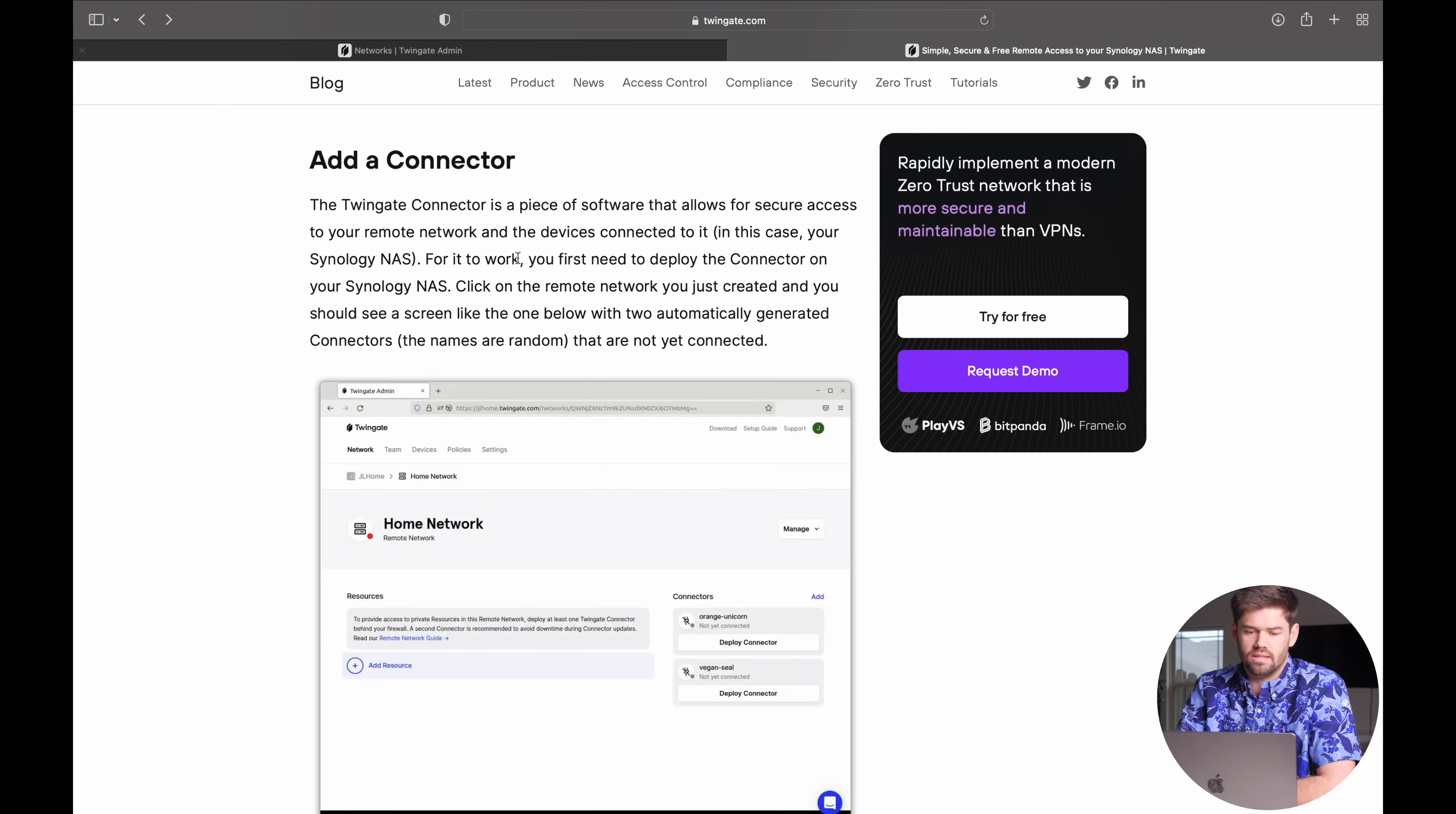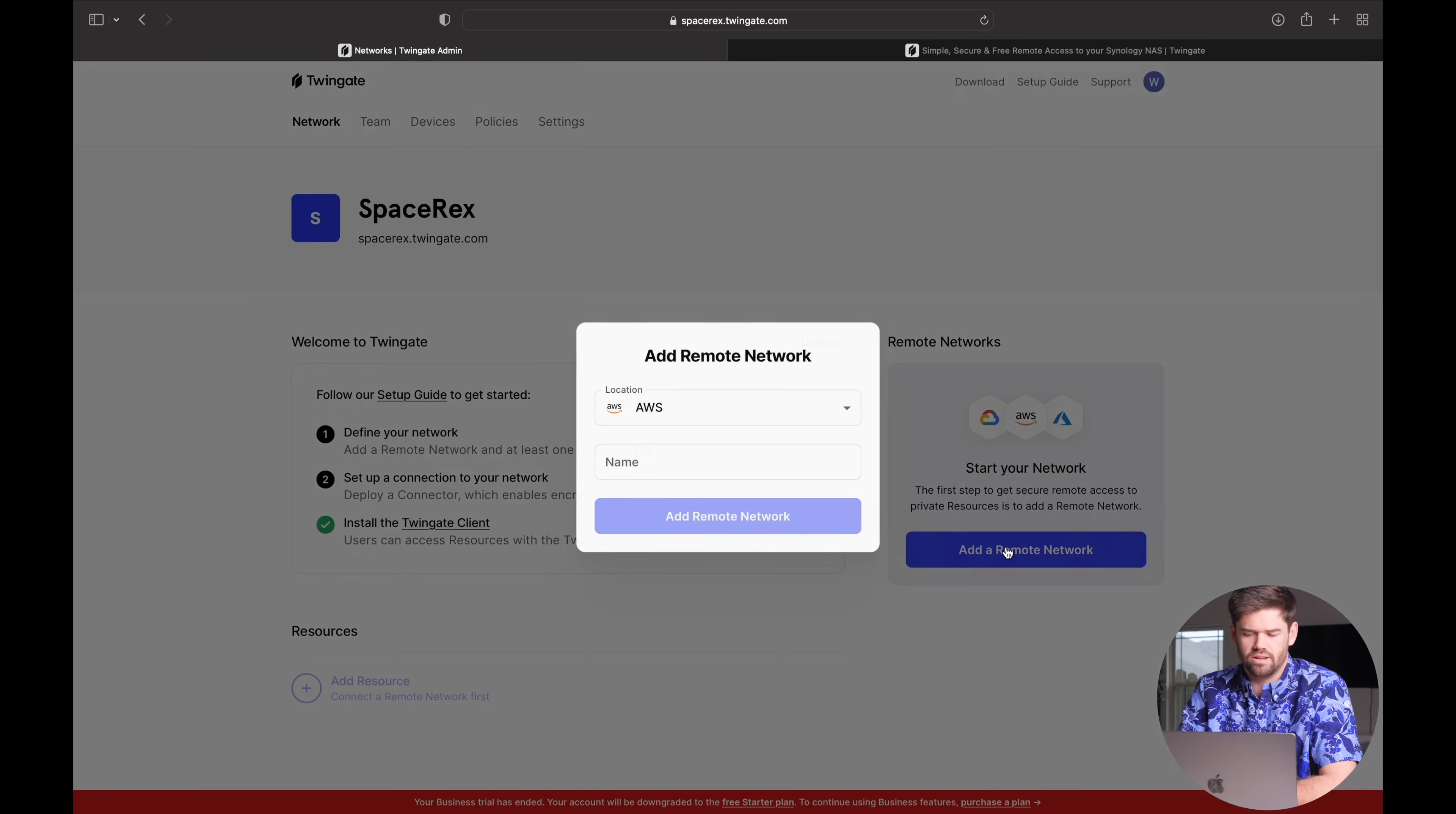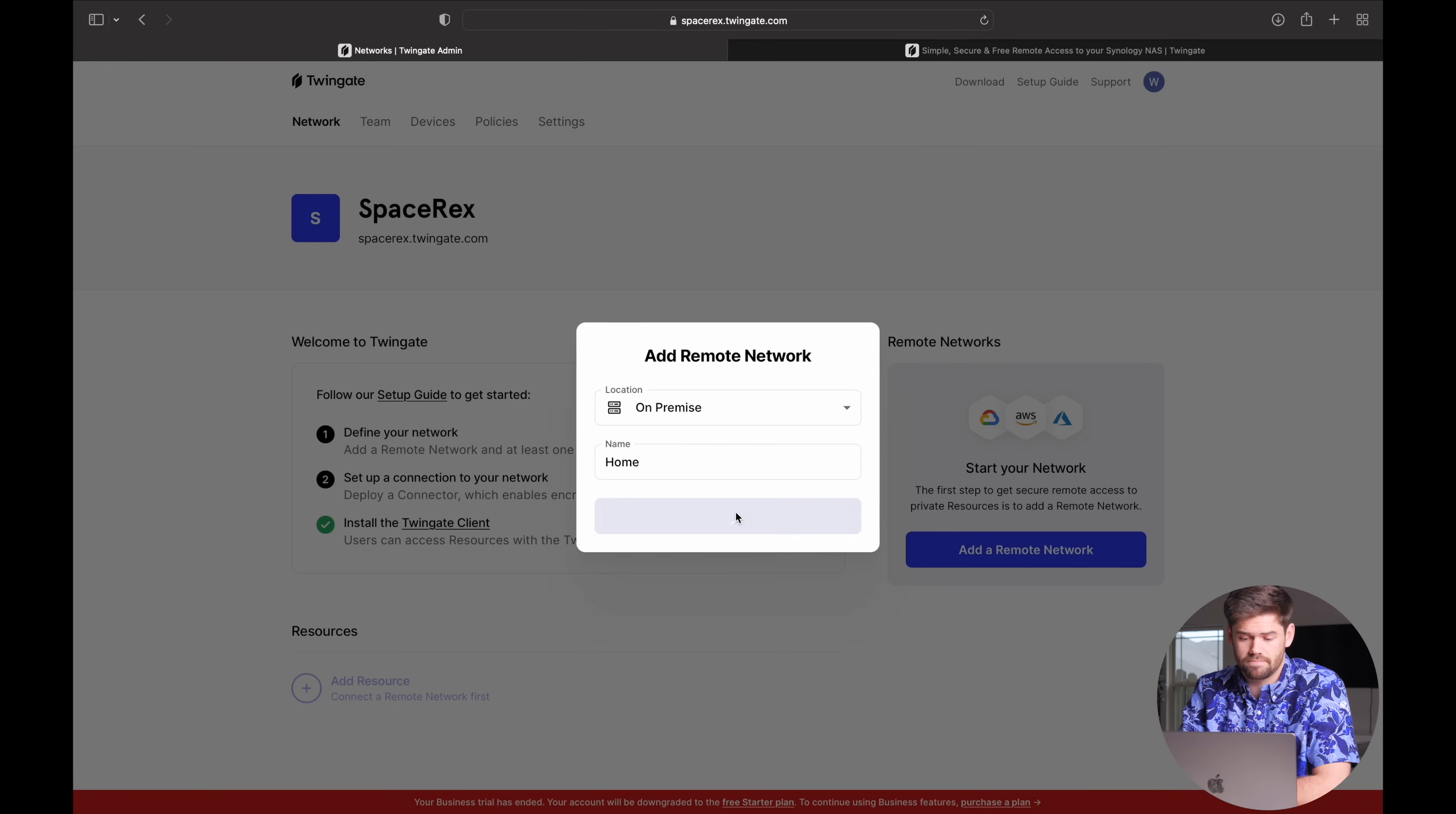So then we're just going to go in and add a connector and it's pretty straightforward. And so right here, I deleted all my remote networks to start from zero. So you should have a default remote network, but I'm going to go ahead and create it. And we're going to set it as an on-prem network and we're going to call it home because it's my house network.